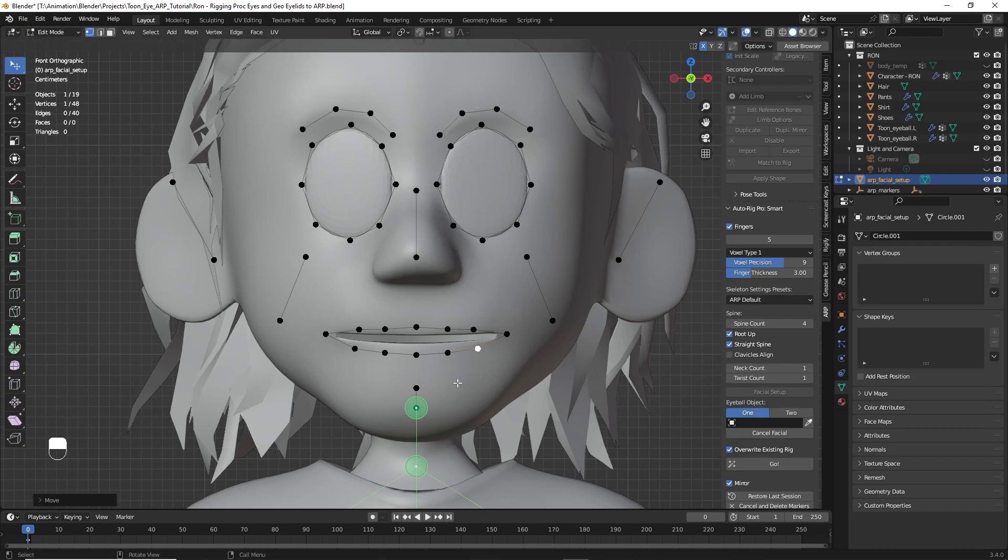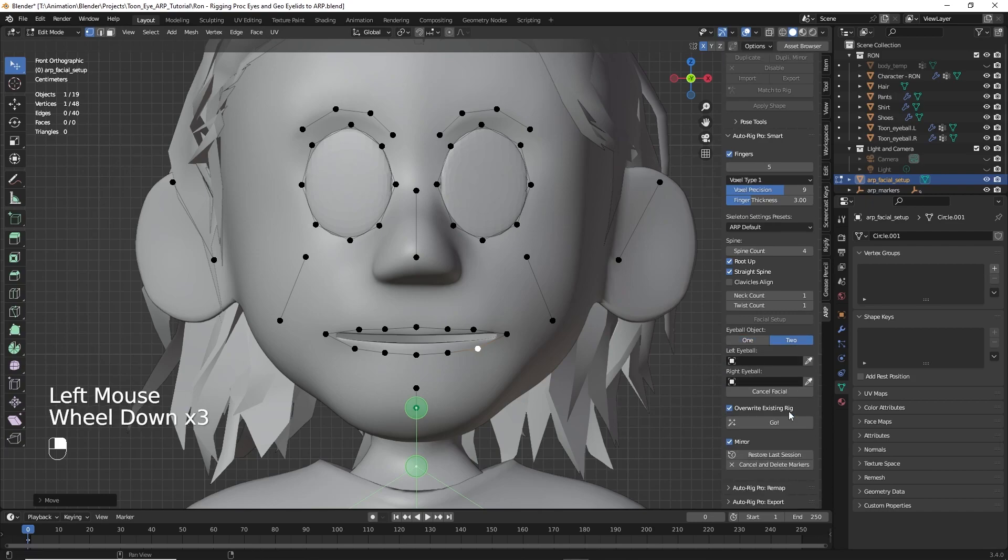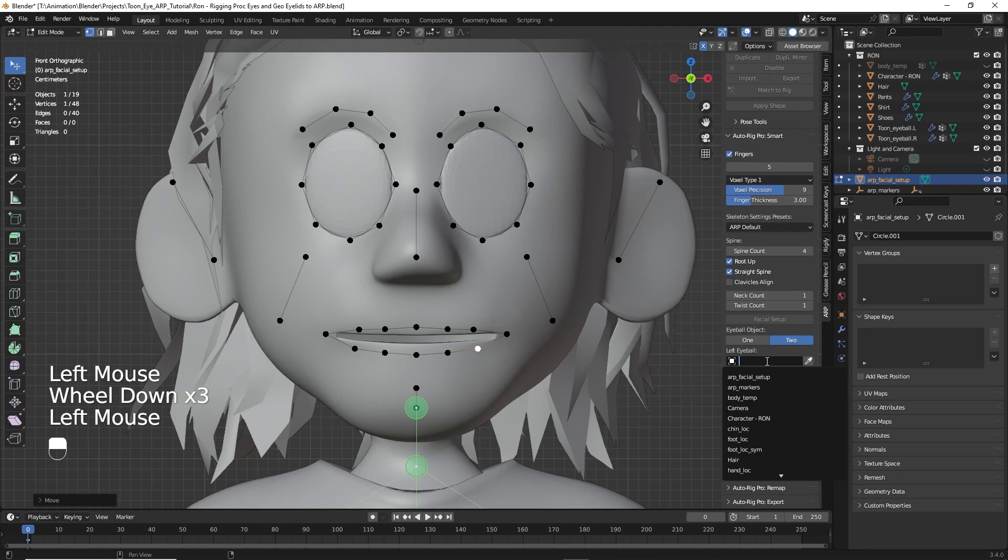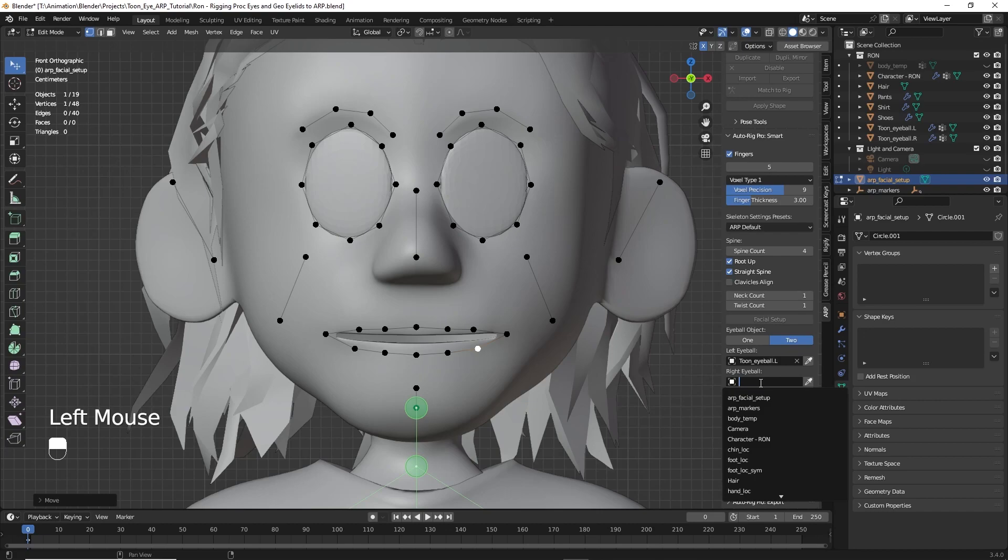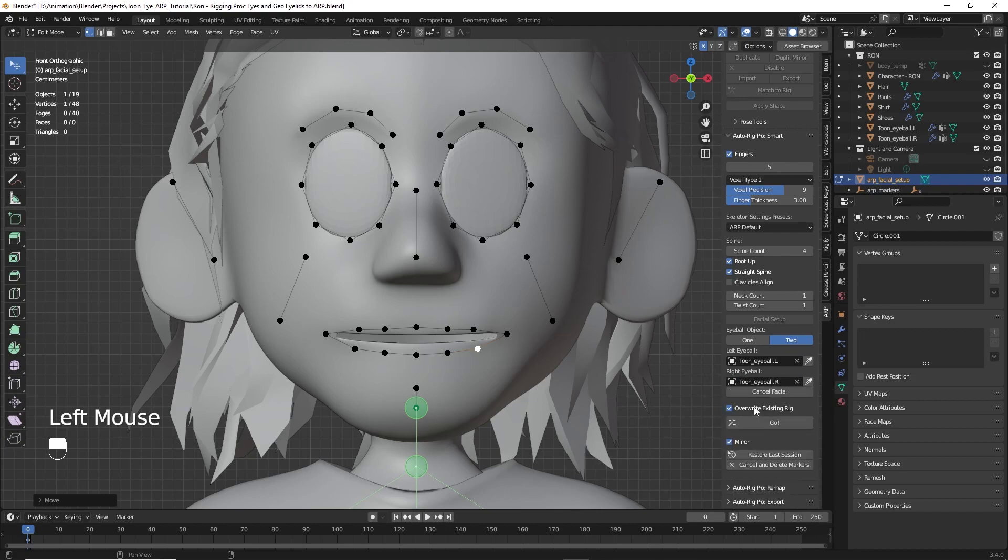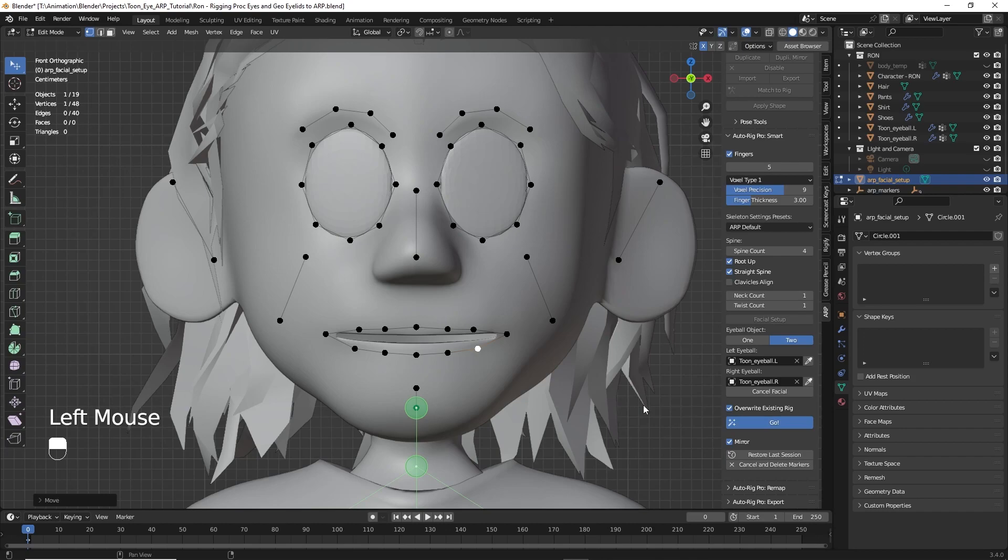Then, next we do the eyes. Now we have two eyes, we'll click two over here. Our left eyeball, type in T for the, find that tune one, left. Click in there, type in T, find the right one. So now we have both of our eyes selected. And I think we're ready. So let's click on go. It'll take a few moments to work its way through and set up the bones.